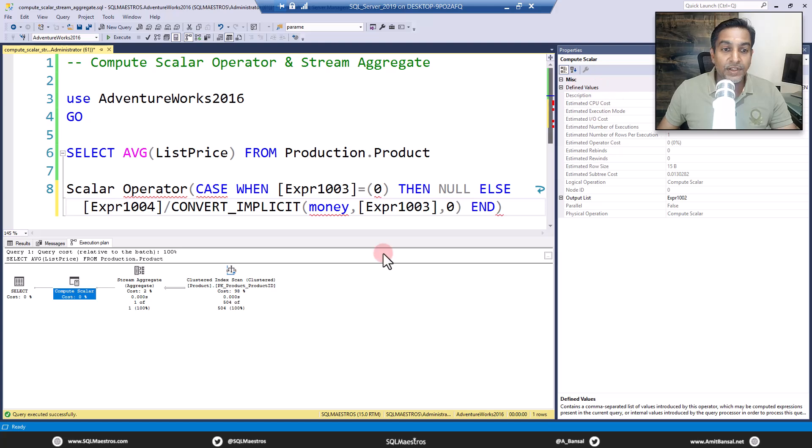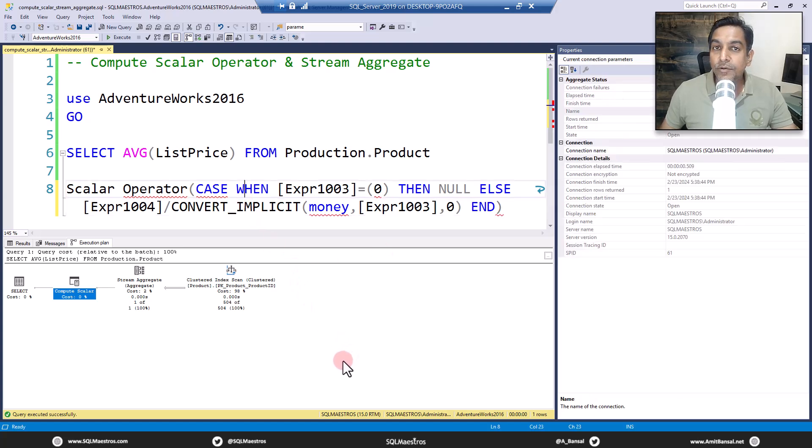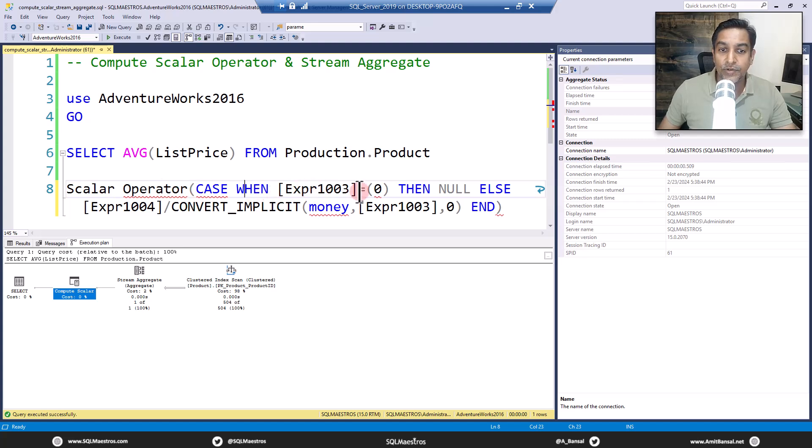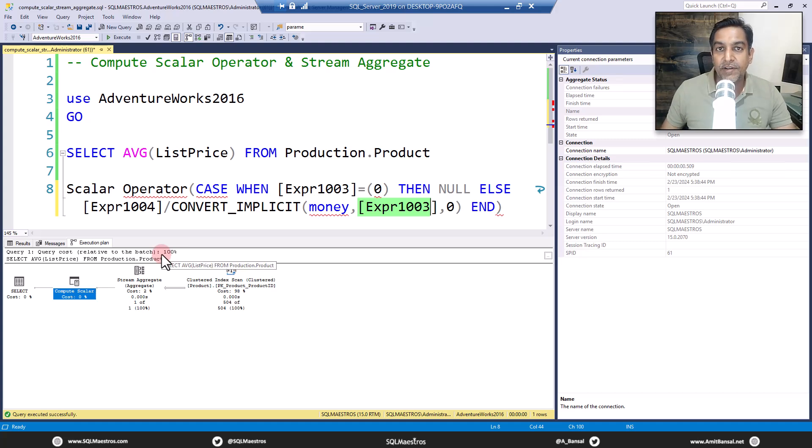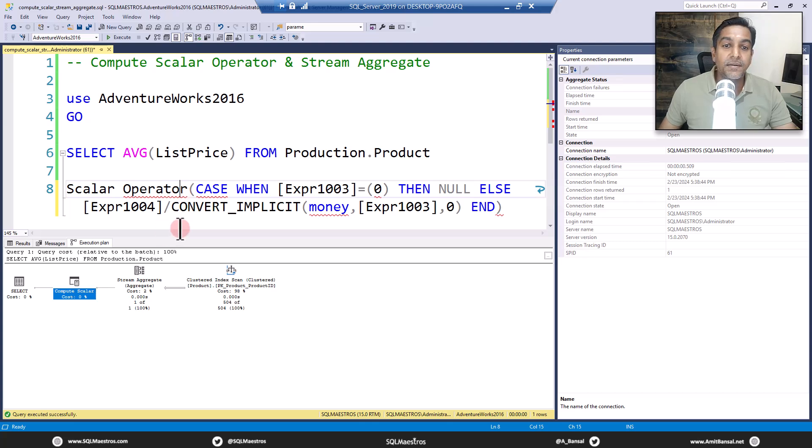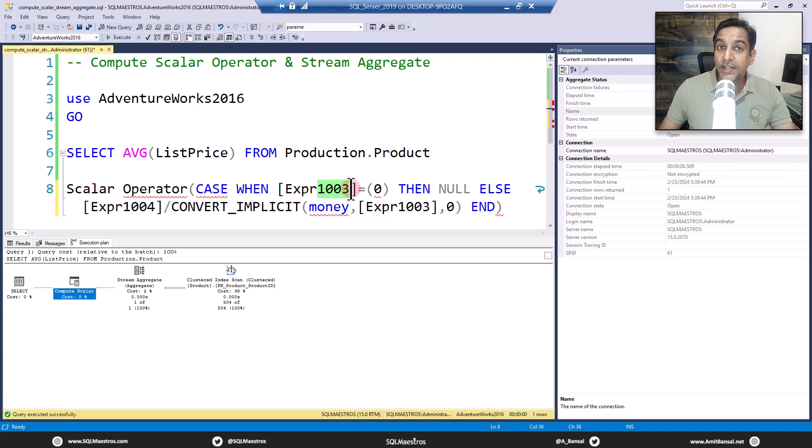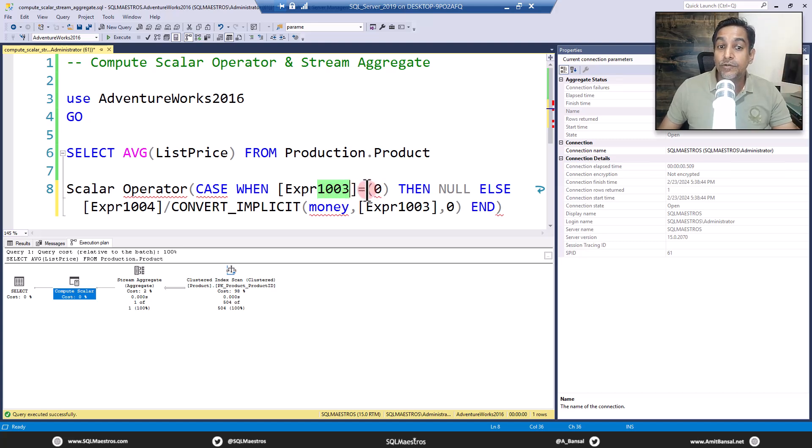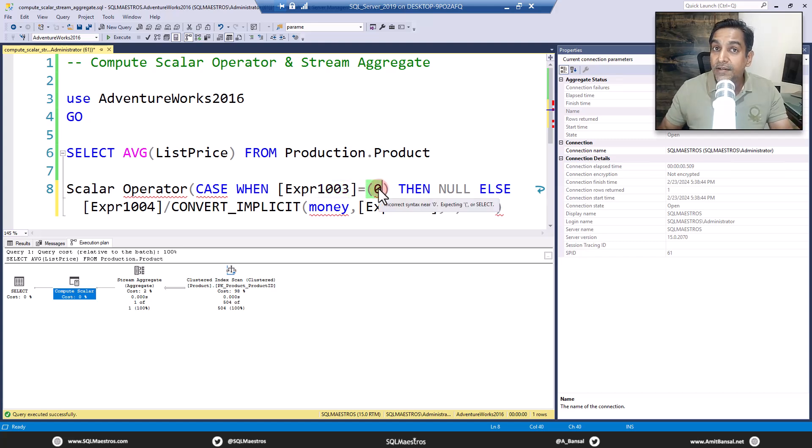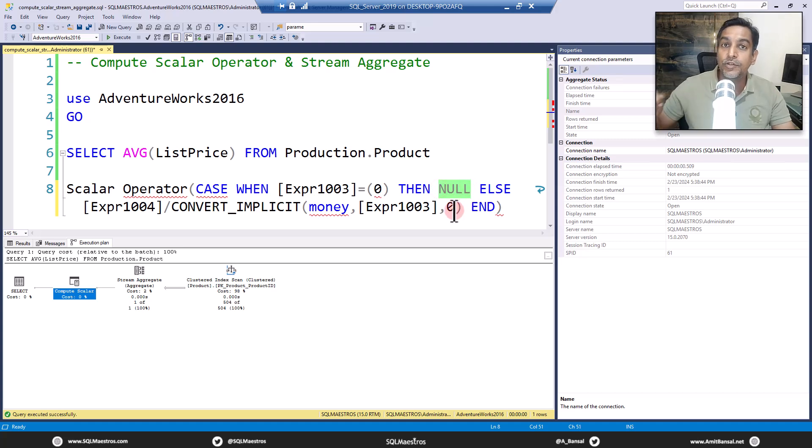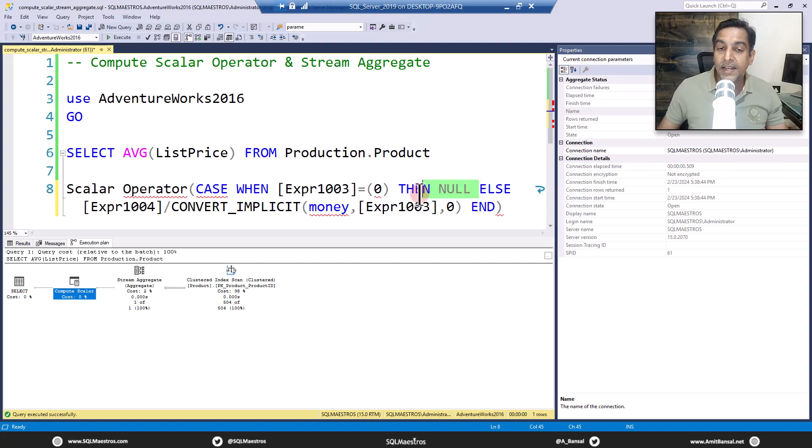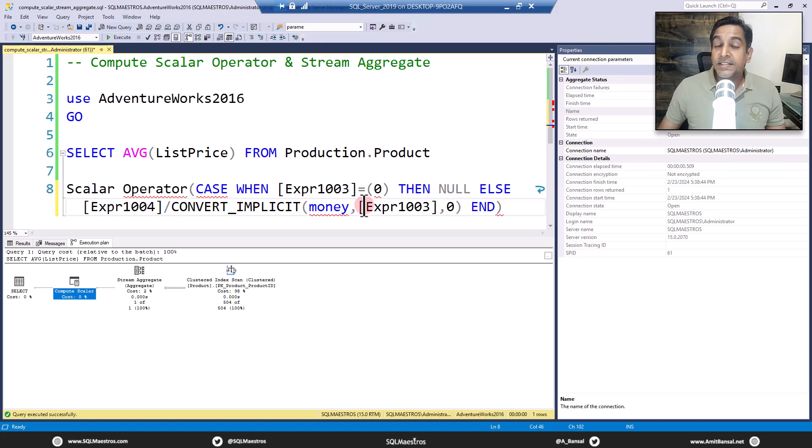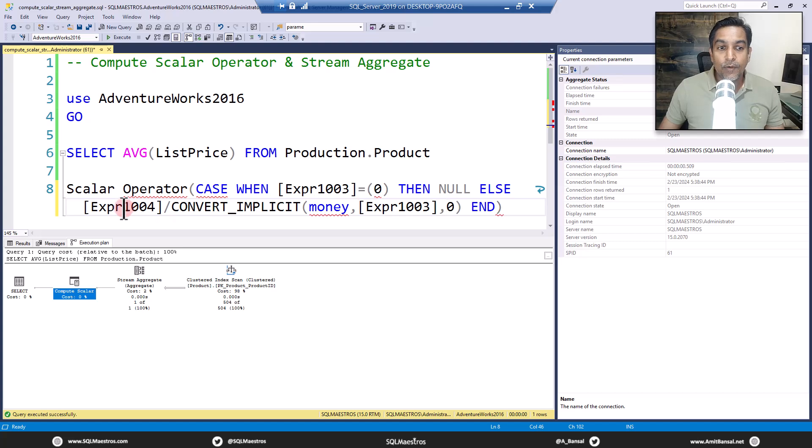Let's take a closer look at what it says. Scalar operator CASE WHEN expression 1003 is equal to 0 THEN NULL ELSE expression 1004 divided by expression 1003. Very self-explanatory. So now you understand what compute scalar is doing. It is computing that CASE. If expression 1003, which is the count, is 0, which means no data items at all, then return NULL, because you want to avoid a division by zero error.